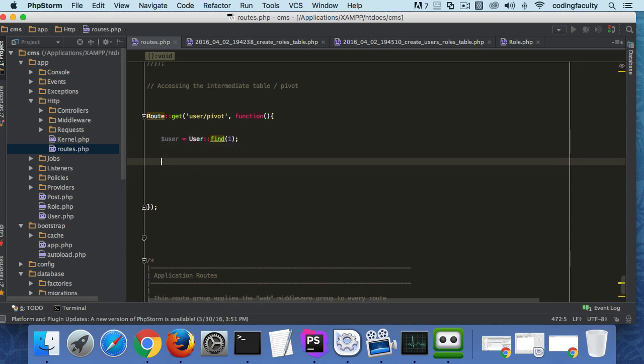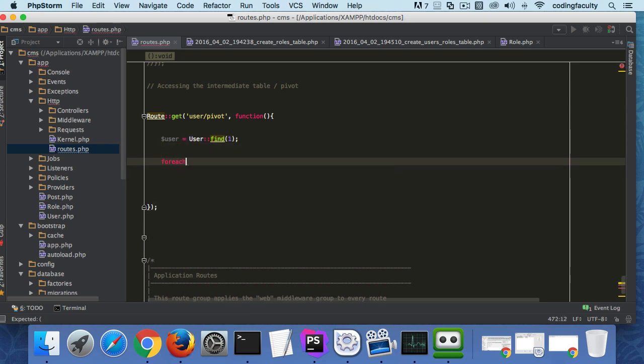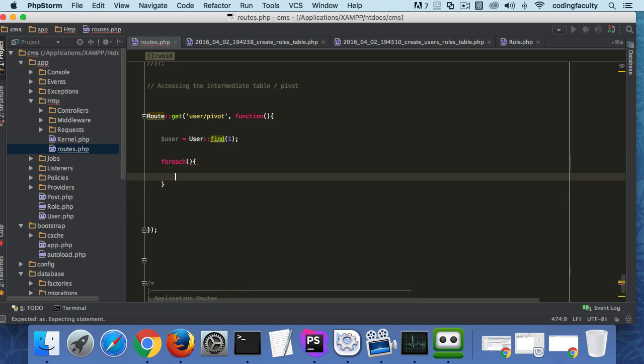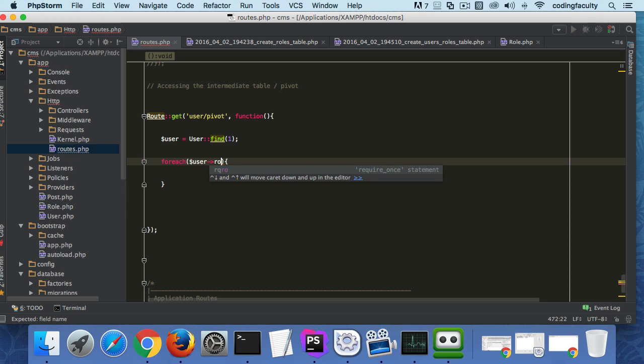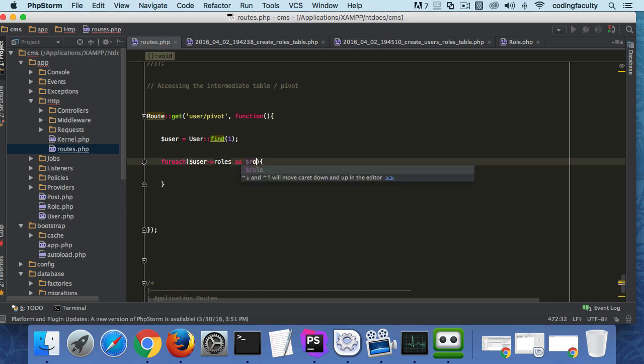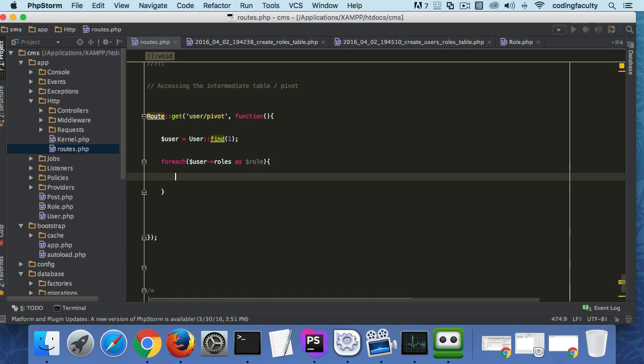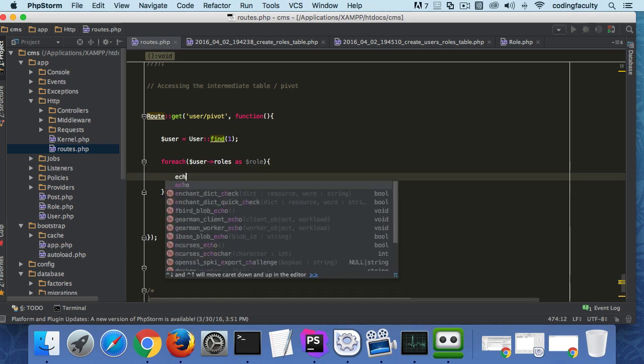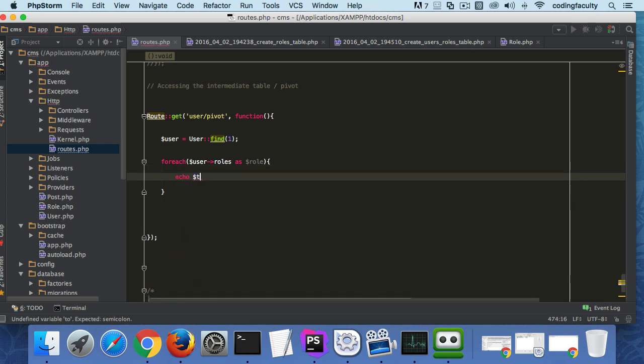We find the user, we find user 1, then we get a foreach loop here and we say user->roles as role.